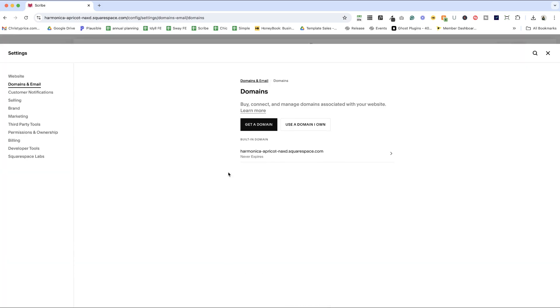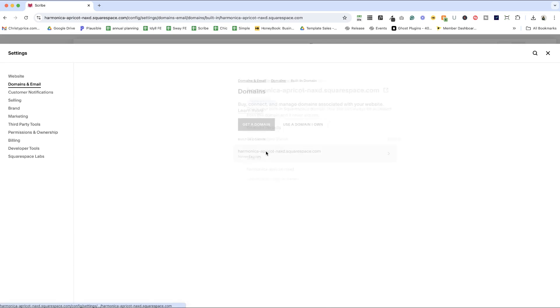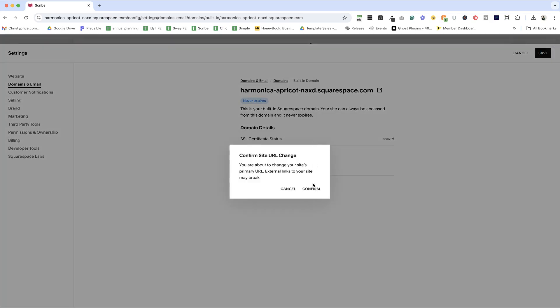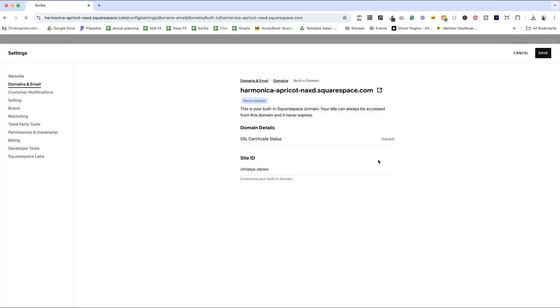Now once we get to that domains setting, we can click on the current built in domain and just highlight it and type over it. So this will be Christie's dash demo and save and confirm.